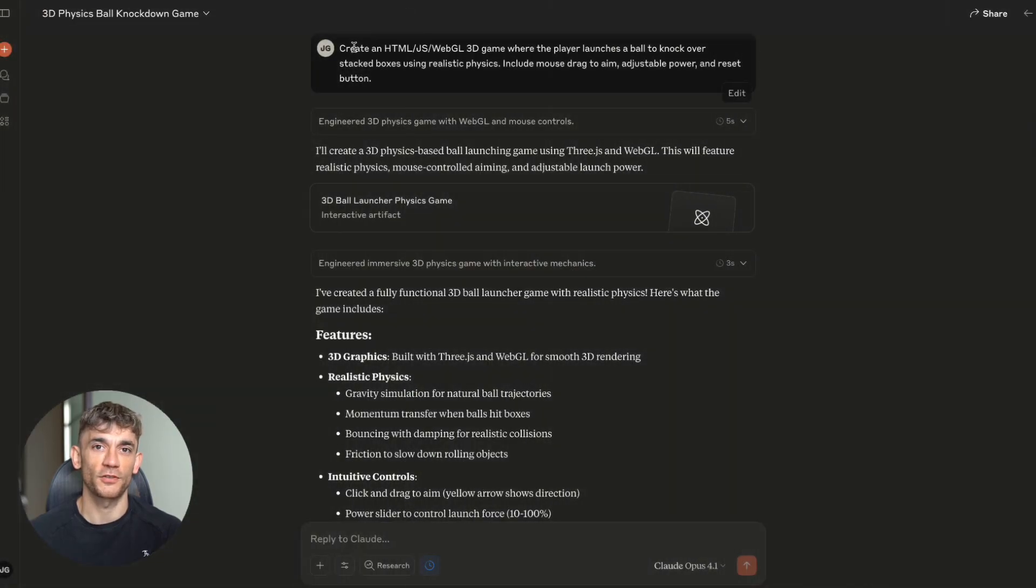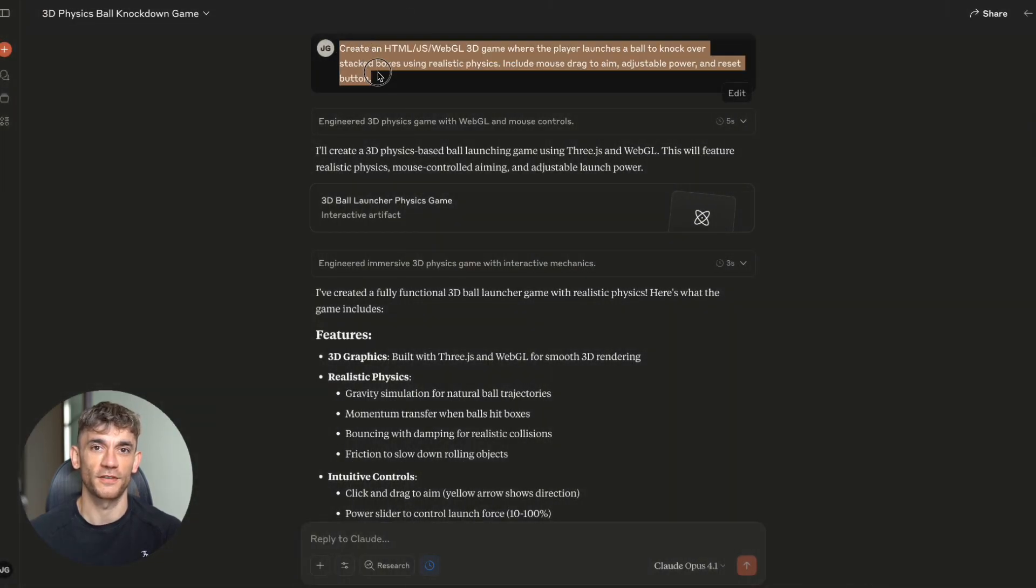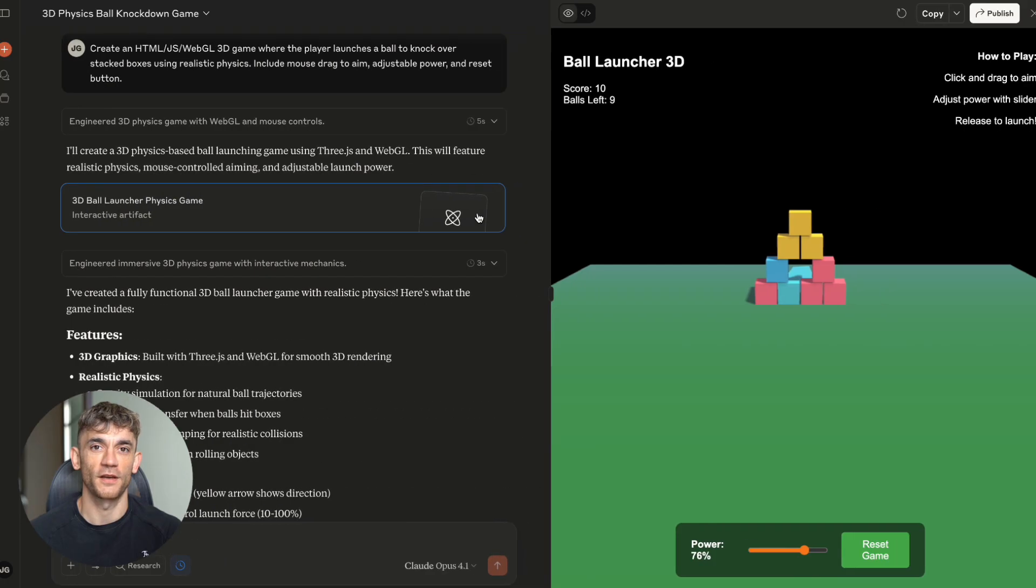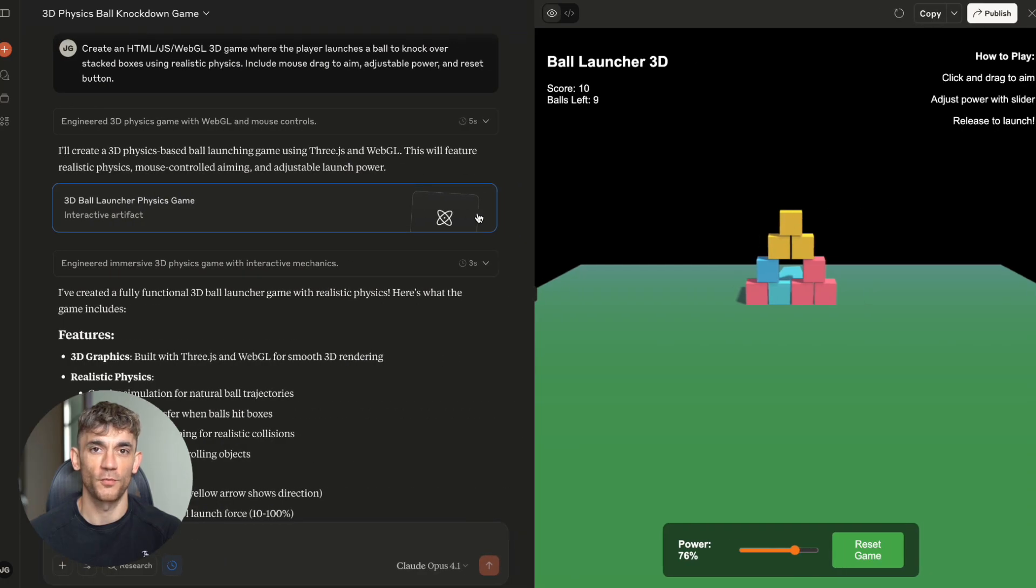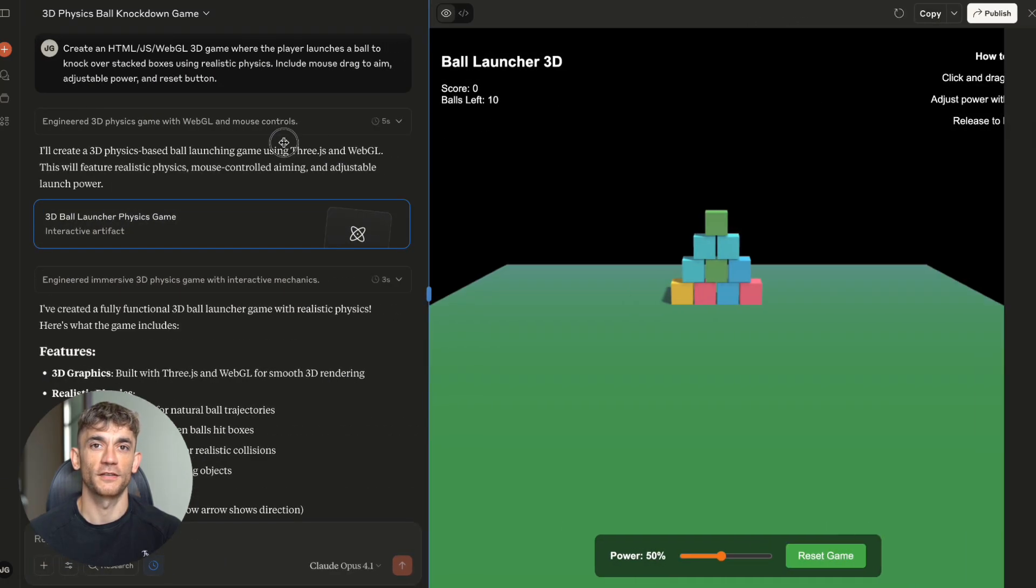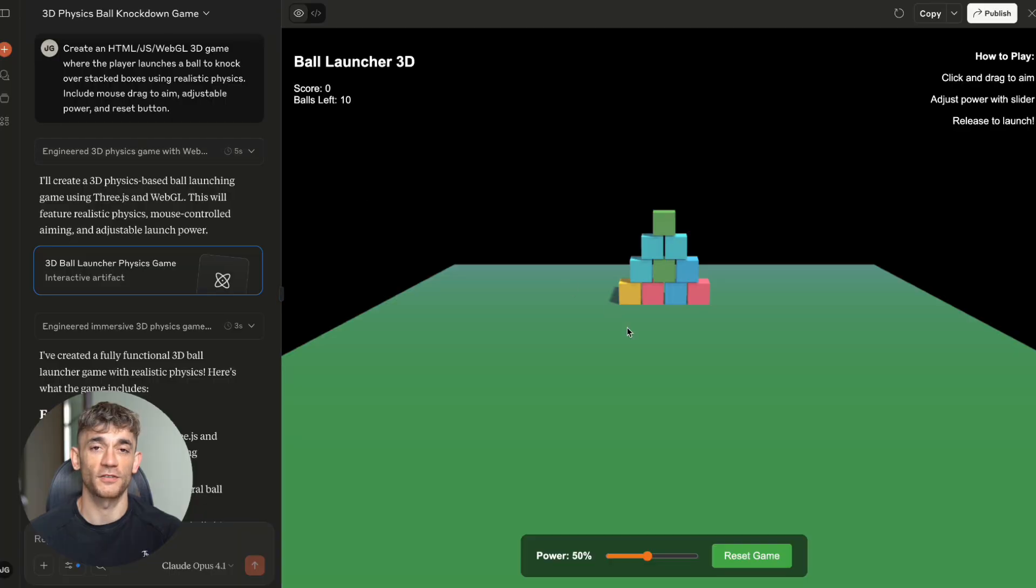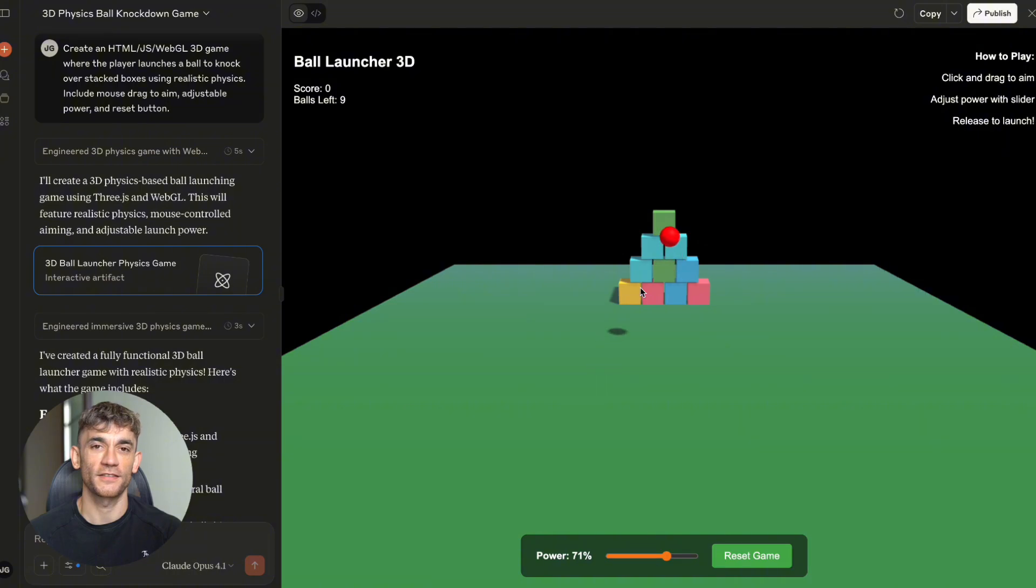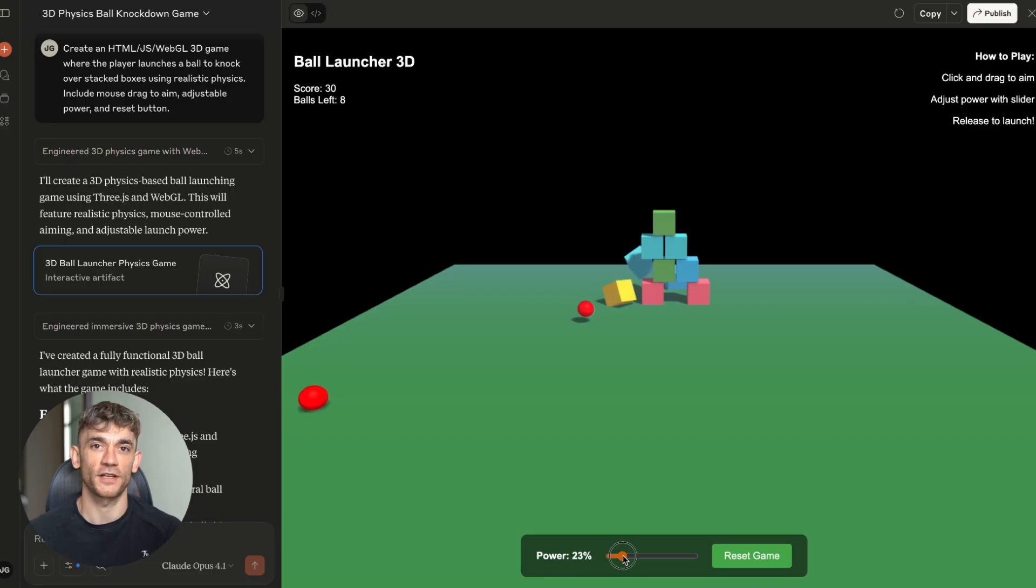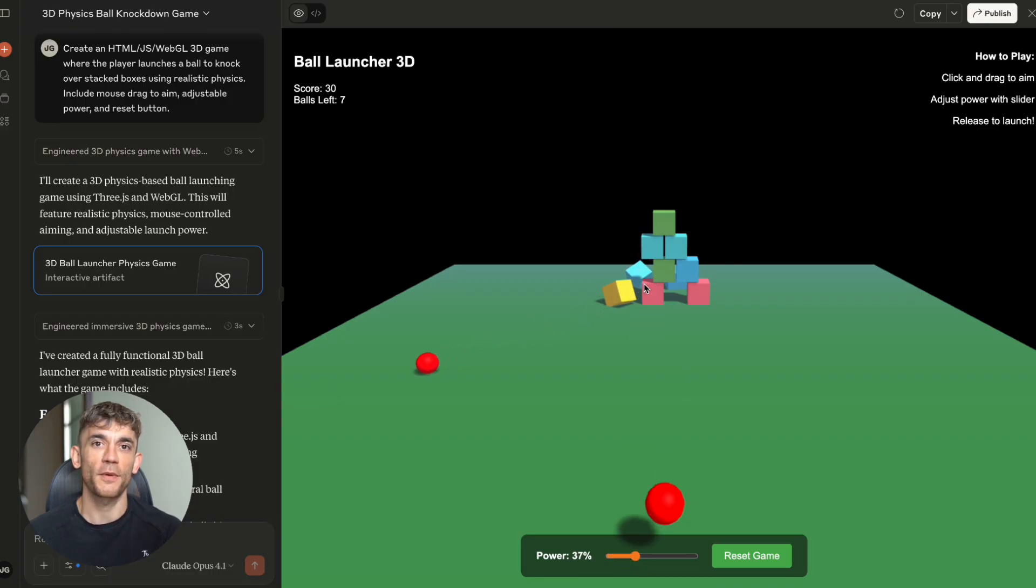Test number two, the physics engine test. But I wasn't done. I wanted to push this thing harder. So I asked it to create an HTML, JavaScript and WebGL 3D game with realistic physics. The challenge, build a game where you launch a ball to knock over stacked boxes. This isn't simple stuff. You need mouse controls for aiming, adjustable power settings, physics calculations that actually work, a reset button that doesn't break everything. And here's what happened.